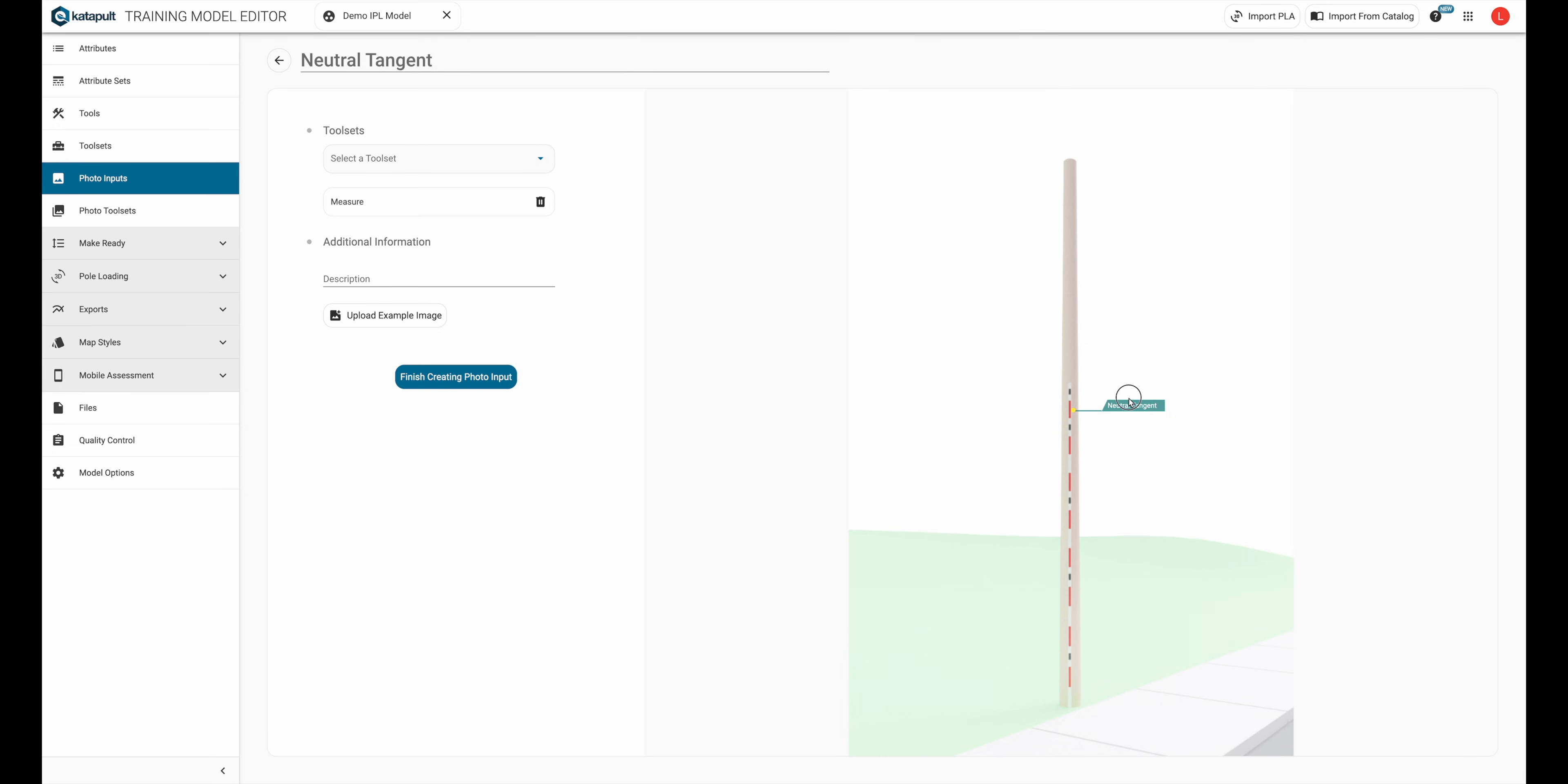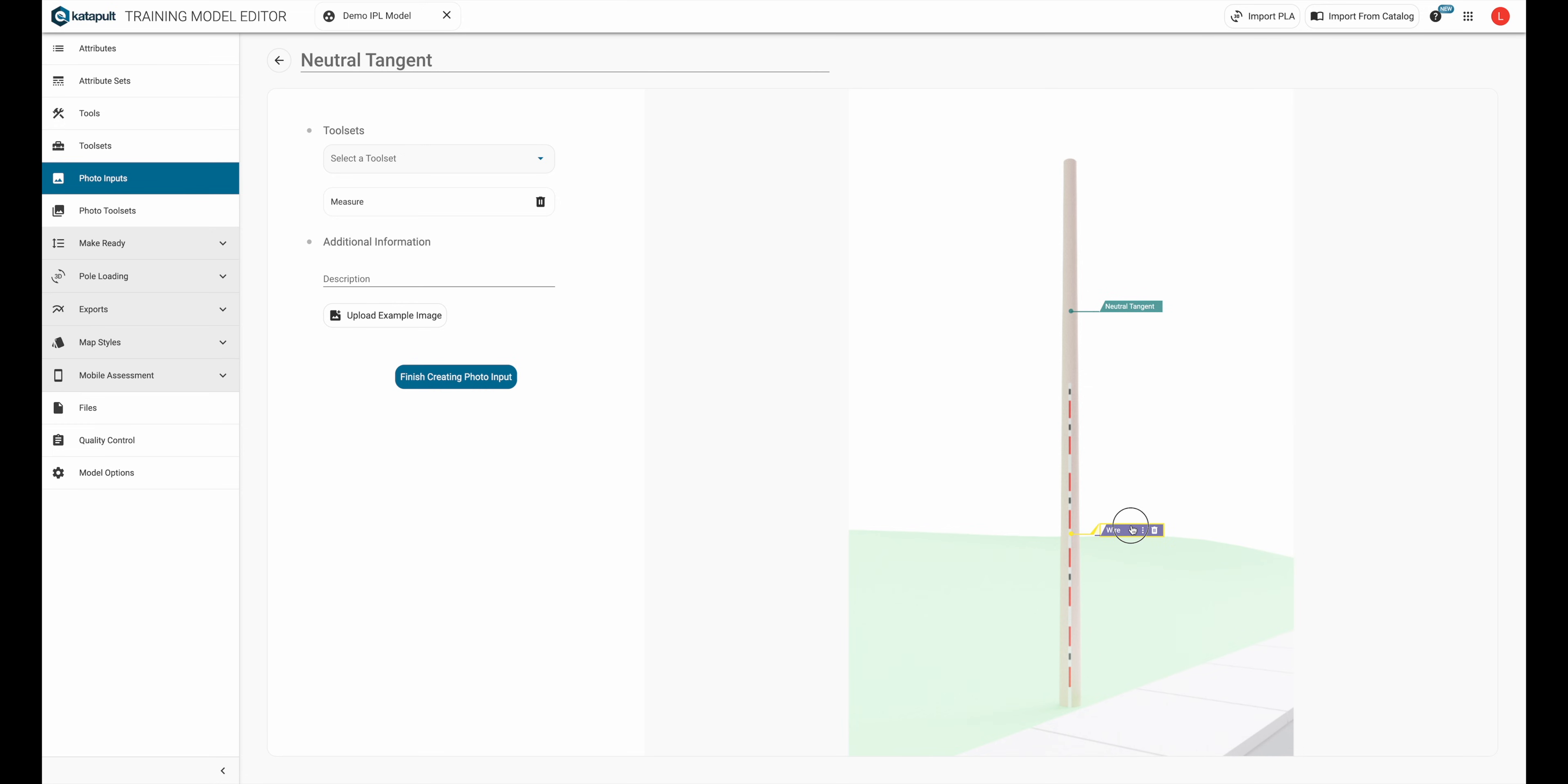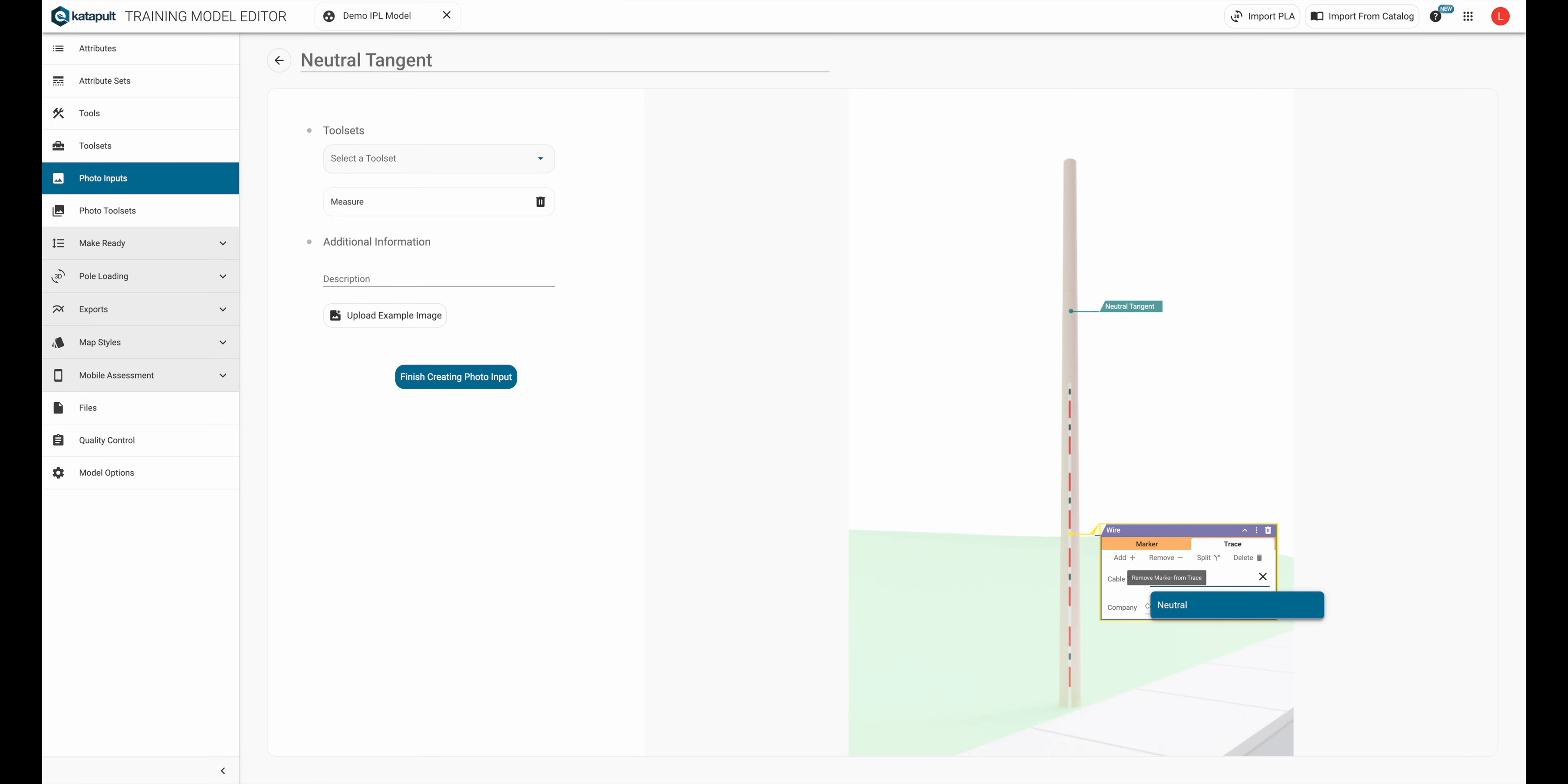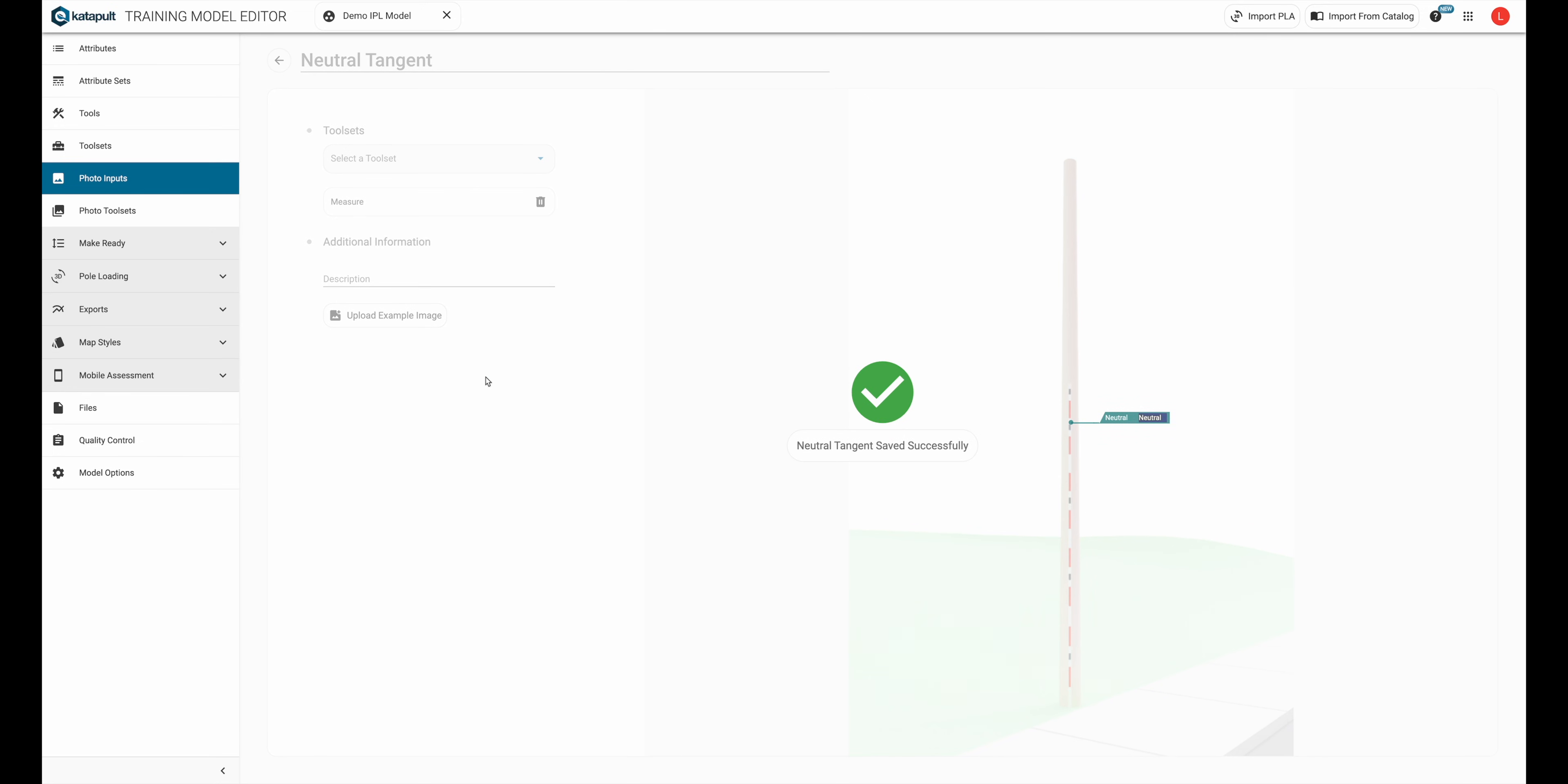Now we're going to add the neutral wire that will go in the insulator by adding a wire and changing the cable type to neutral. We're going to leave the company blank for now so that can be filled in during annotation. Finally, I'm going to drag the neutral into the neutral tangent insulator and we can click finish creating photo input.